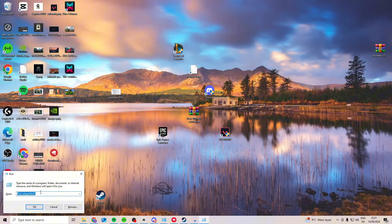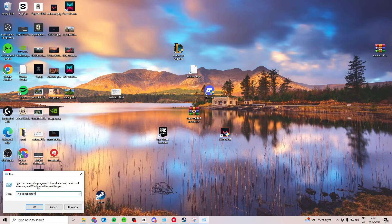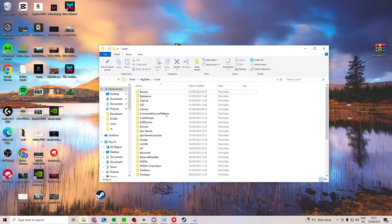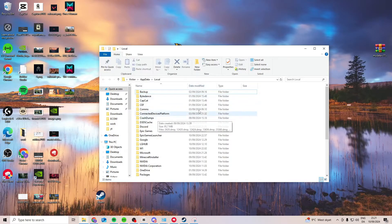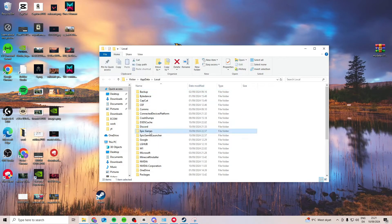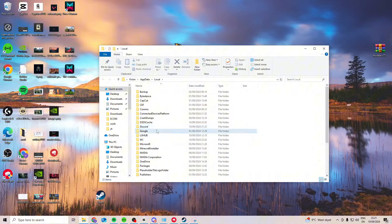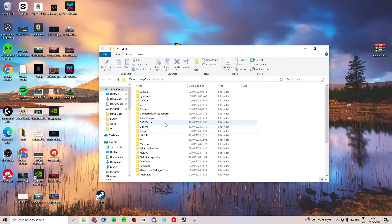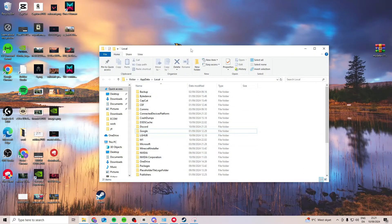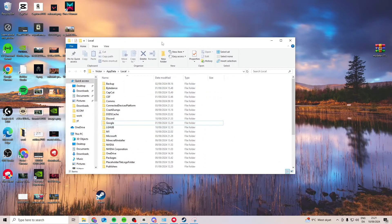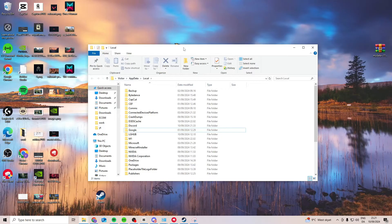In here you want to do %localappdata% and press OK. Now from in here you should have two Epic Games folders. You want to select both and delete them. Don't worry this is not going to do anything because it will get created again when you launch Epic Games.